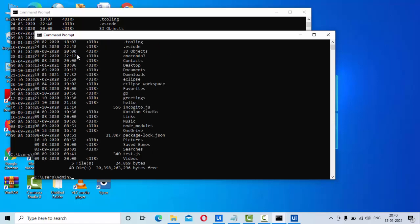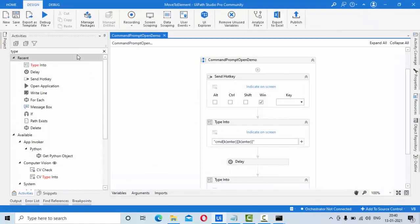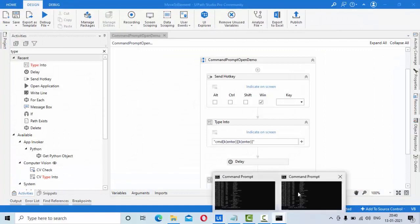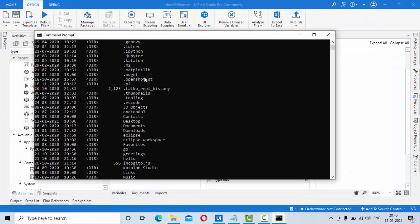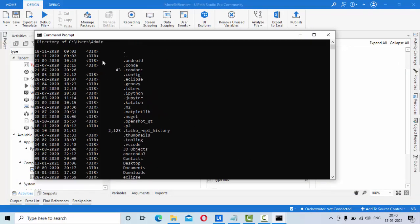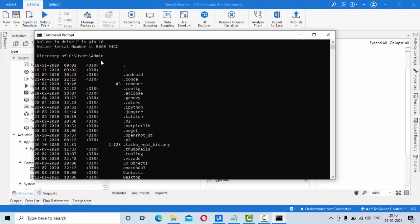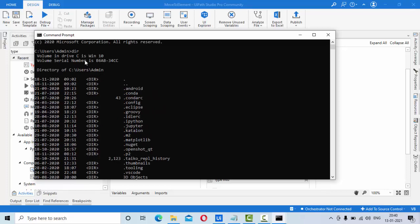Here, here it will wait for some time and paste that command here, dir command. It should execute, then it has shown all the details.